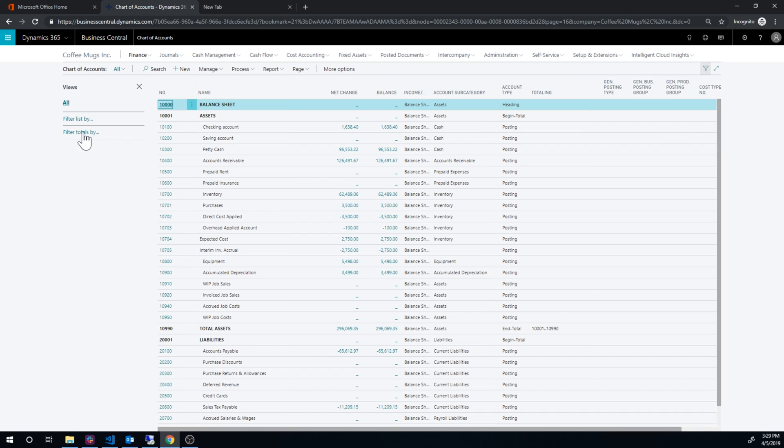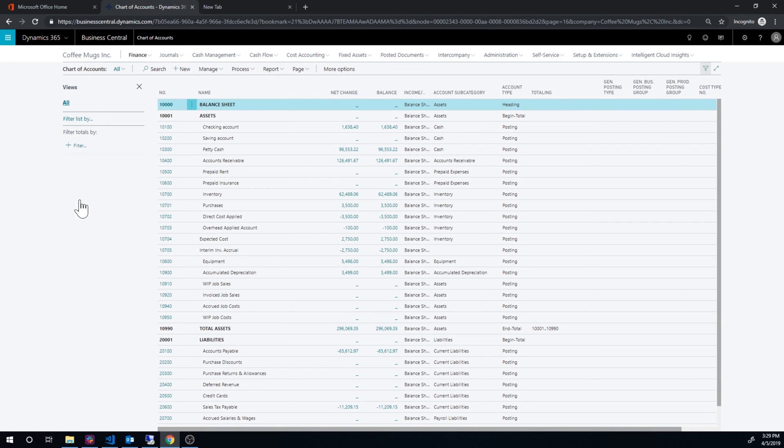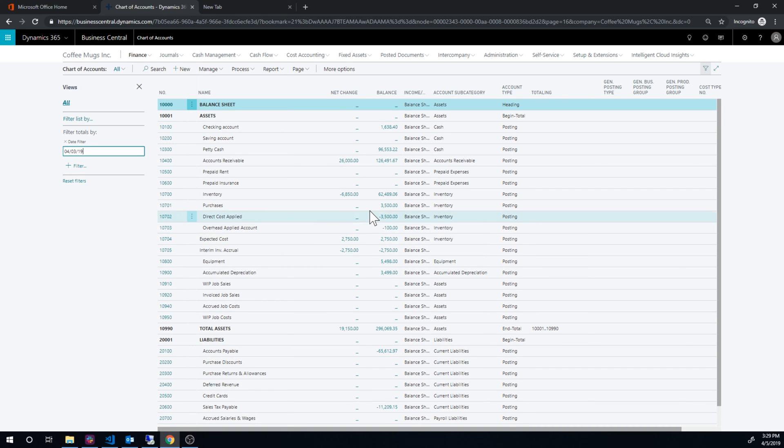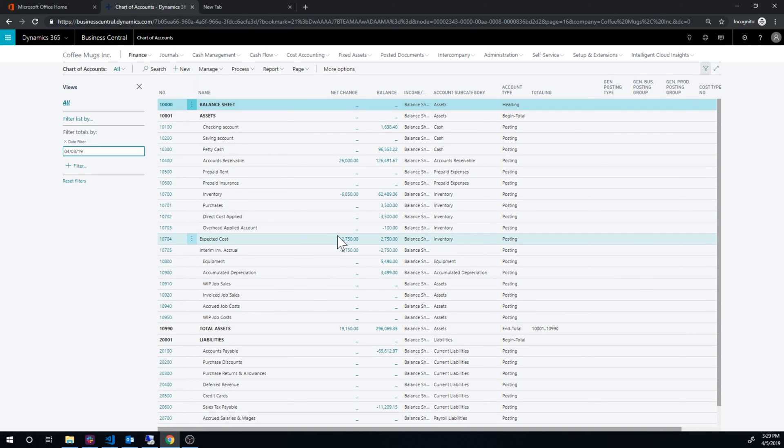Chart of accounts. And I'm going to go ahead and filter the totals by a date. And I think it was 4-3-19. And here we go. Okay, so we sold for $26,000. Inventory went down. The interim accounts have not been flushed. Obviously.